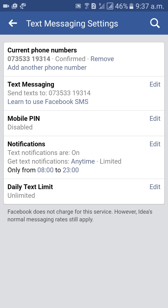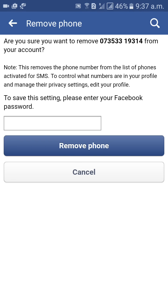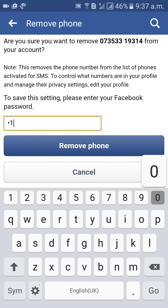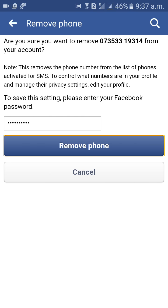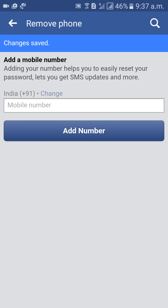Below that you will get another option to add your phone number called 'Add Another Phone Number'. First, we need to remove the existing phone number. Click on the Remove option, enter your password, then click Remove Phone to confirm.